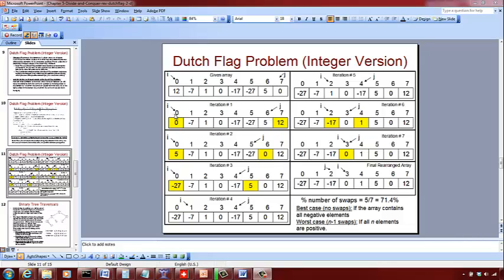Now we check the value at index where i is pointing, which is 0. Zero is considered positive, so we swap a[i] with a[j] — 0 goes here and 5 comes here. Since 0 is positive, j moves to the left. j is now pointing at index 5 and i is at 0. Now 5 is again positive, so we swap it with negative 27. Negative 27 comes here, 5 goes there, and j is reduced to index 4.